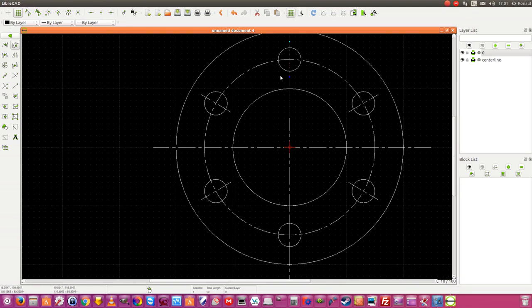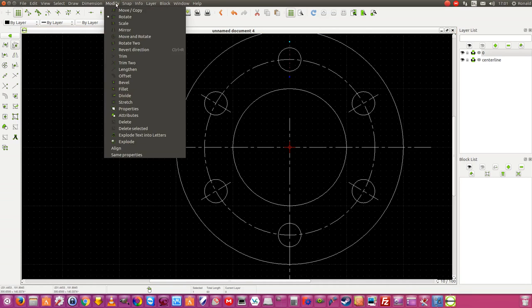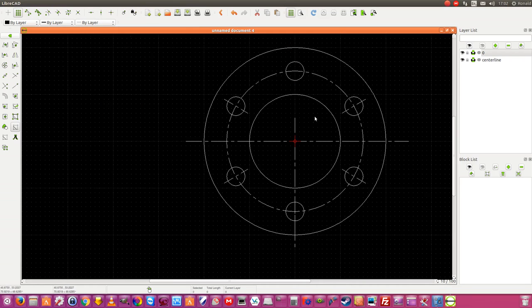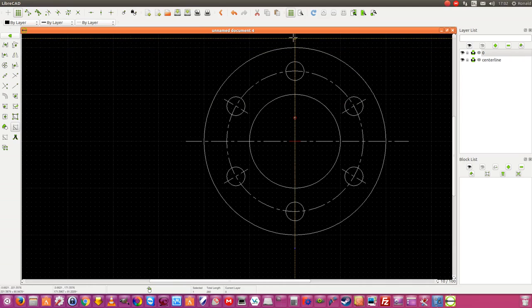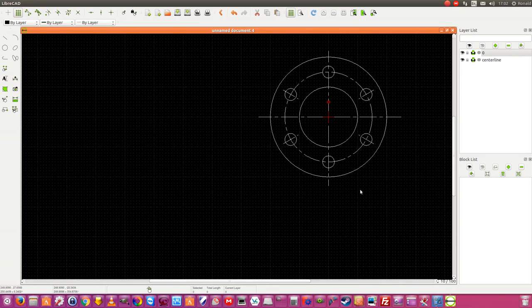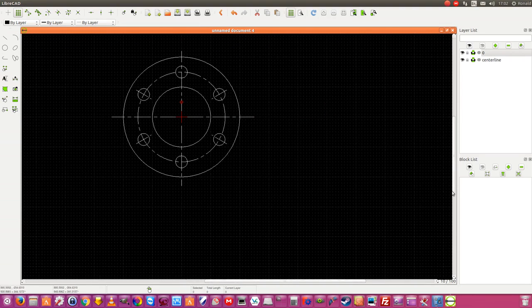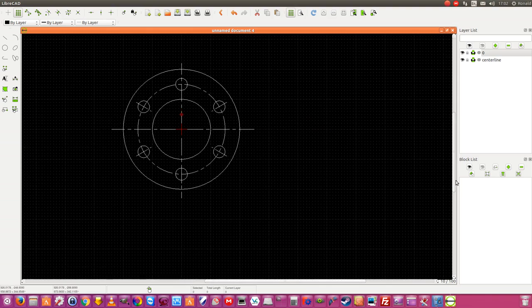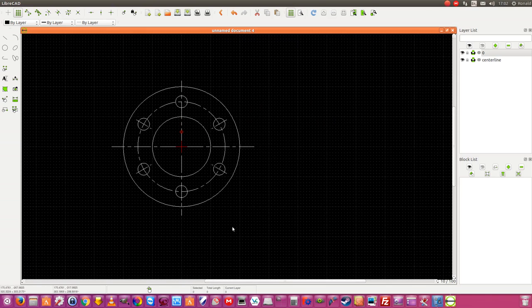I am going to delete that line — Modify, Delete Selected. And I am going to make this again, like this. So this is the front view of a pipe flange.